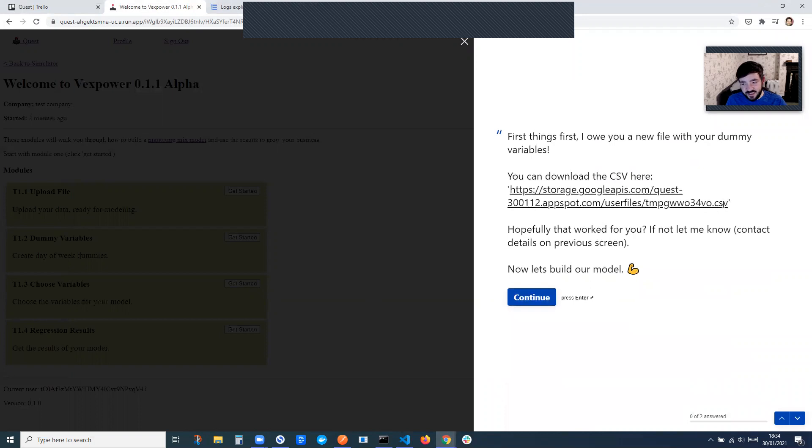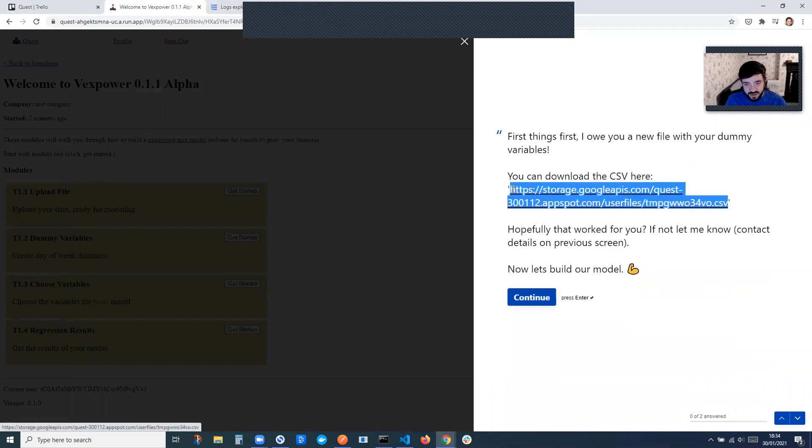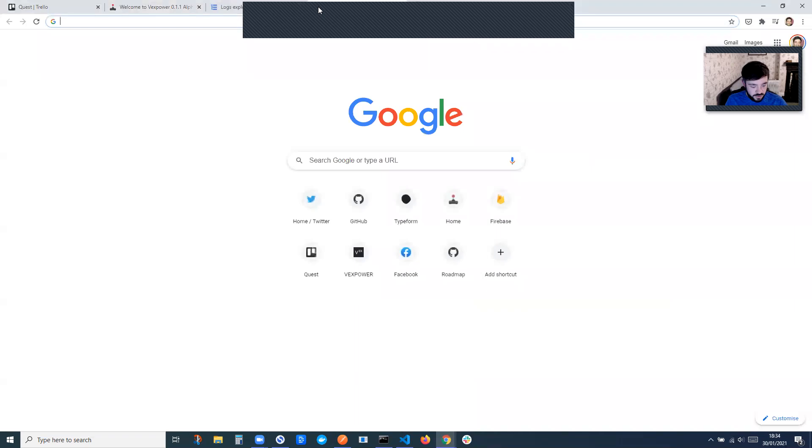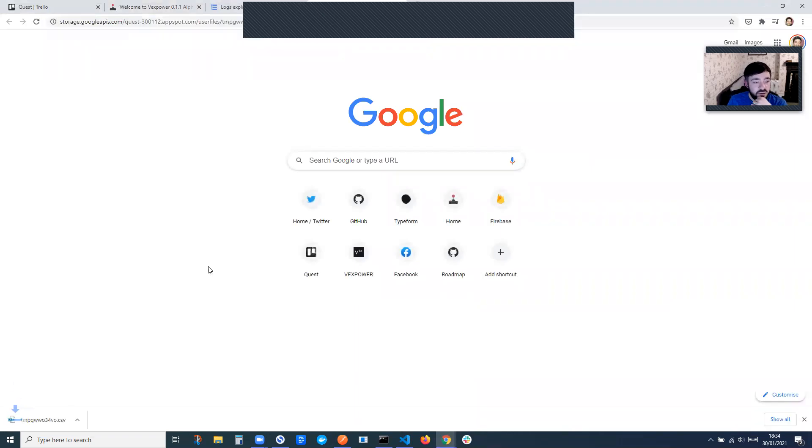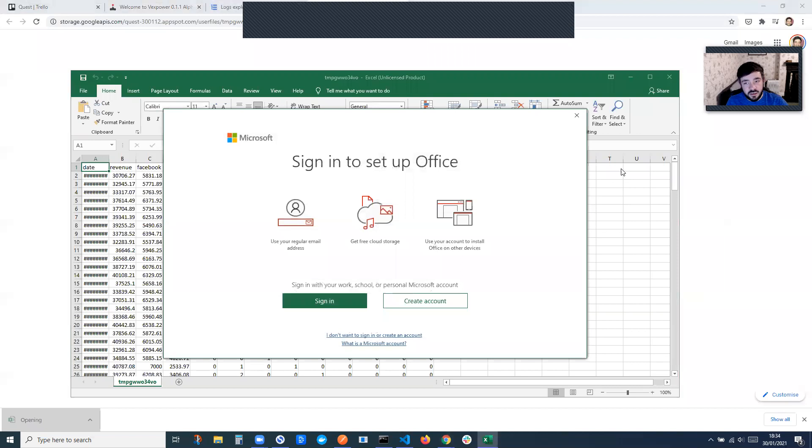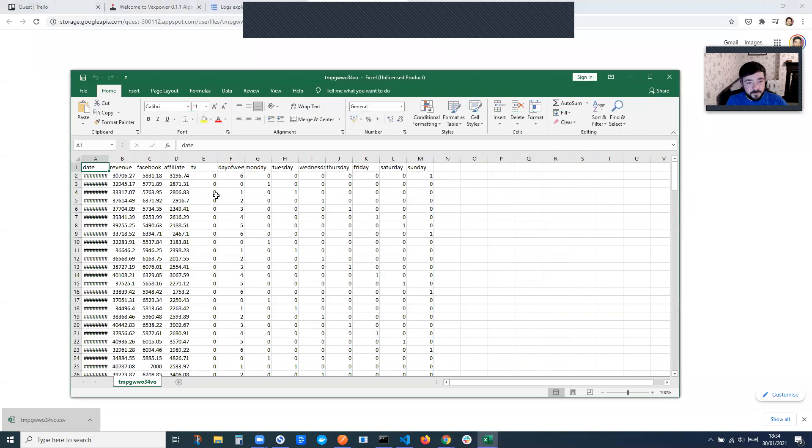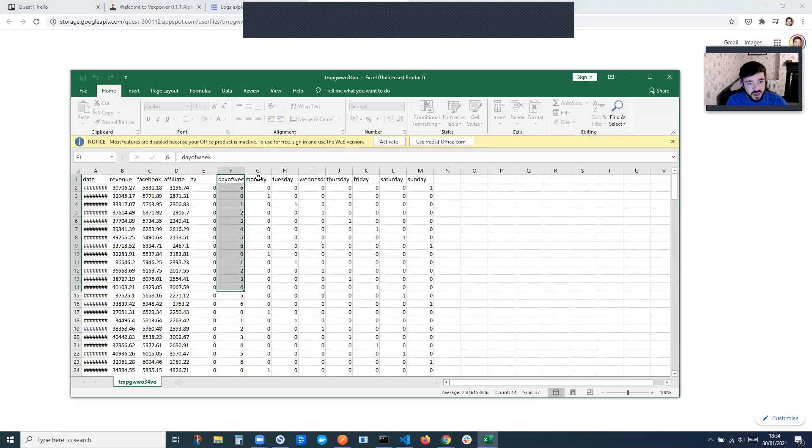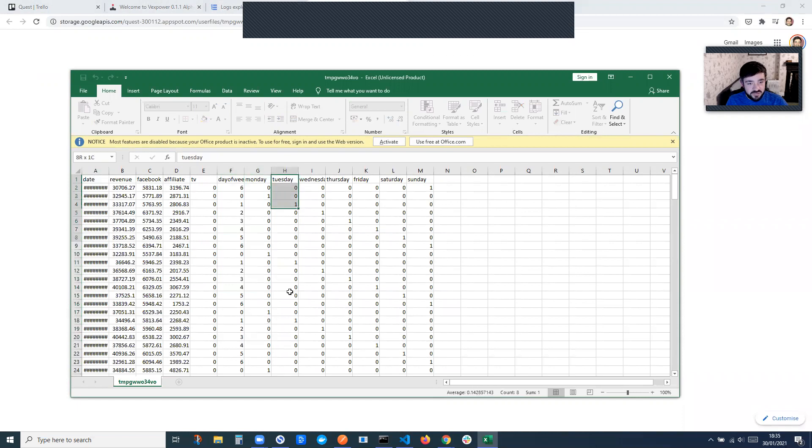So you can see here, before you could just upload CSVs, and now I can actually give you one in return after processing the data. So if we just go open this, you can see. So you see here, it's created a day week column, and then it's created dummy variables here from Monday, Tuesday, Wednesday, Thursday, Friday, etc.